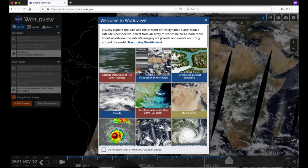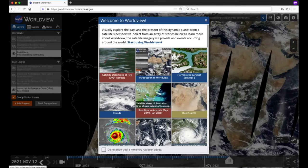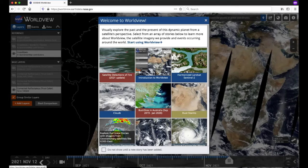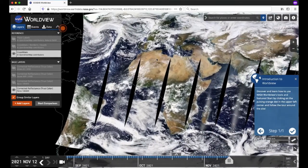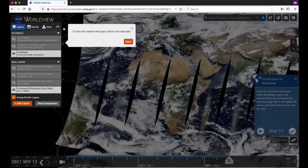First, we'll go to Worldview by typing in worldview.earthdata.nasa.gov into the browser. When Worldview first loads, you'll see a window welcoming you to Worldview. This window contains an array of tour stories where you can learn about how to use Worldview to explore events happening around the world. Let's click on the Introduction to Worldview tour story, which provides a general overview of the different elements of the Worldview tool. Click on the pulsing orange dot to start, and as we go through the tour, you'll get an overview of the different features and buttons within the application.